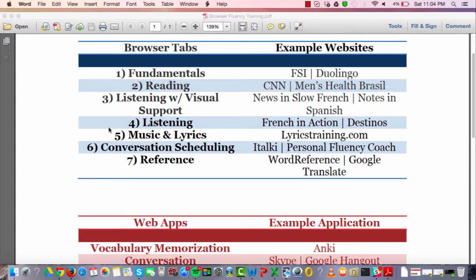The fourth tab is pure listening. This can be a series or TV show. For French, French in Action is great — it's like a series for beginners that takes you up to an intermediate level, spoken at a learner-friendly pace. For Spanish, Destinos is like a telenovela for beginners through intermediate learners. You need a listening tab to start hearing how language is actually spoken by native speakers.